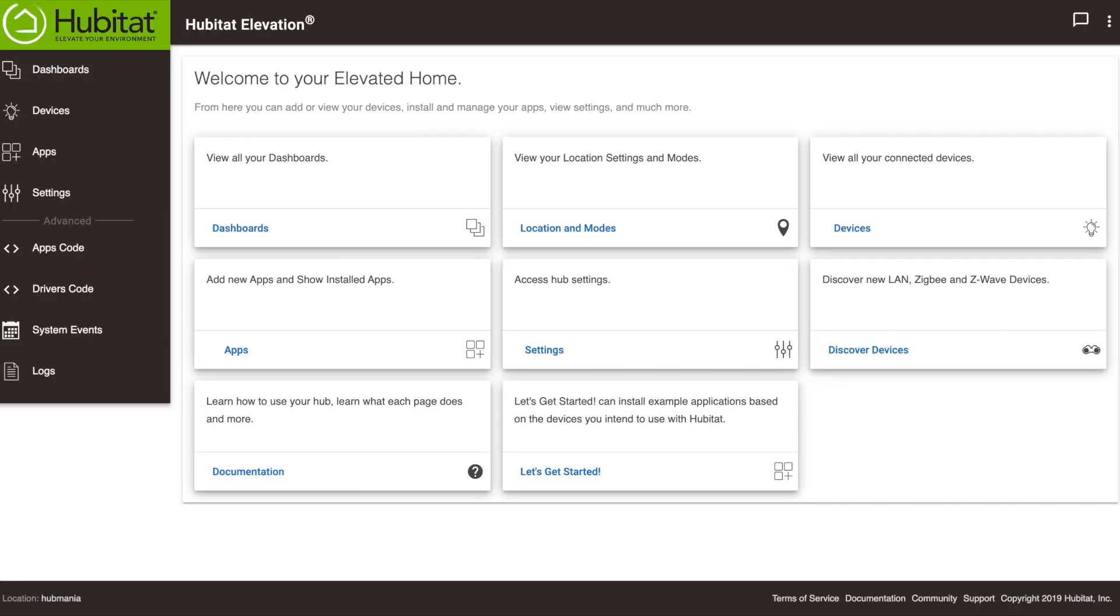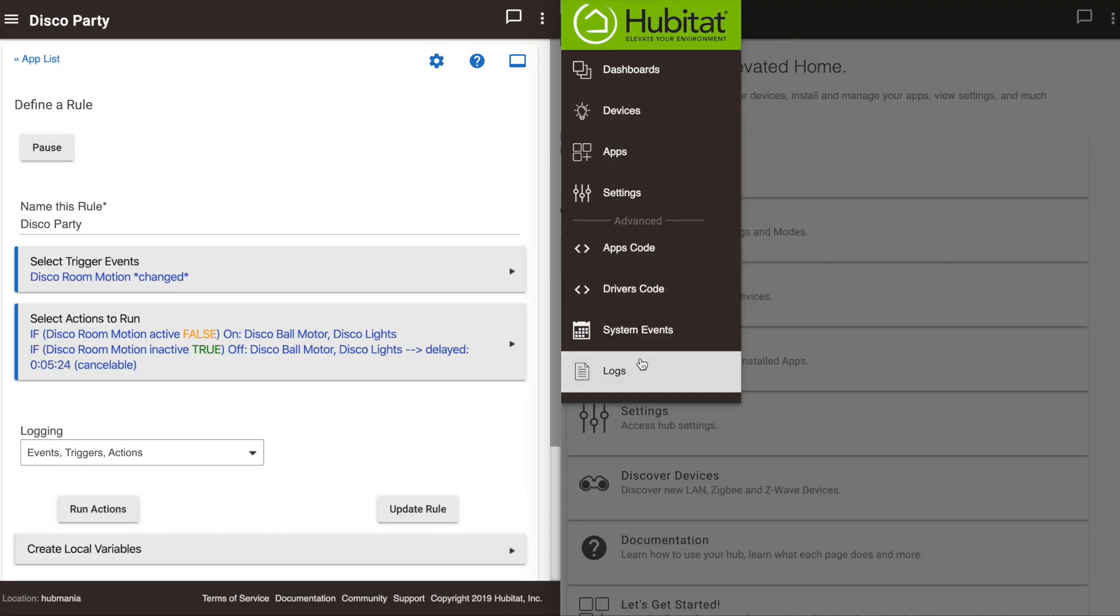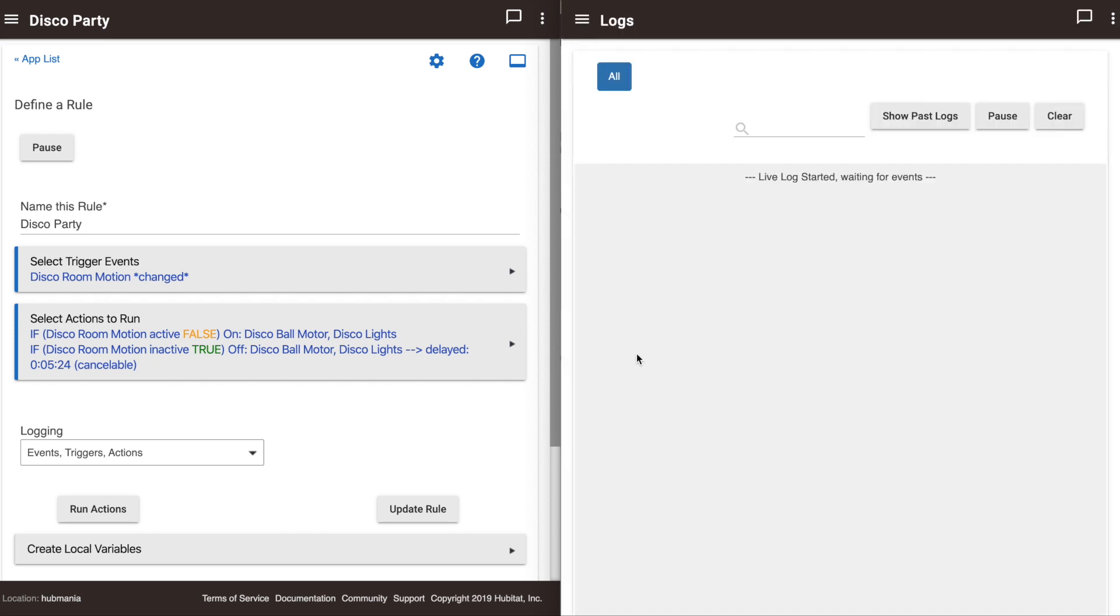With your logs turned on, step two is to check the logs. For this we're going to open up a new browser window and put it next to the current one. Now we're going to go into our web UI in this new browser and open the logs. The logs start blank and will fill up as activity happens on your Hub, but you can also see past logs by clicking right here.